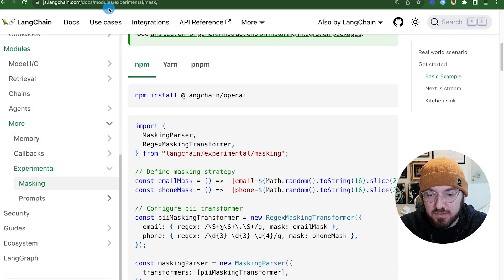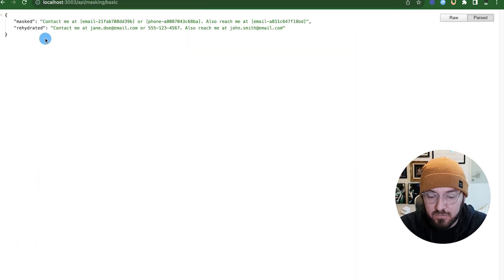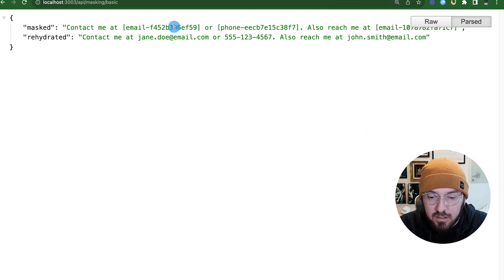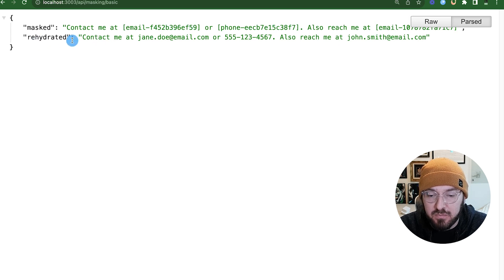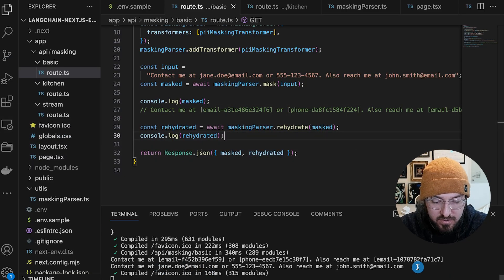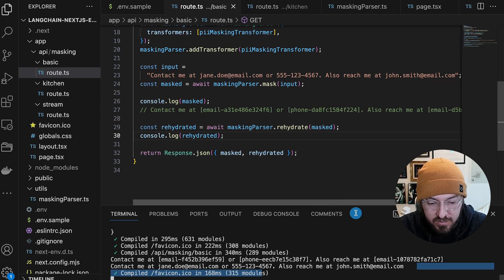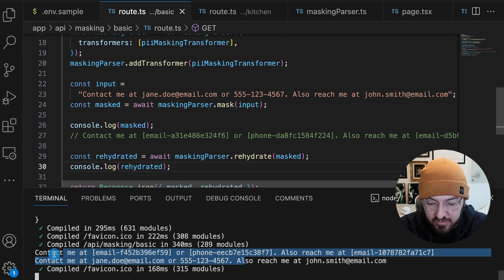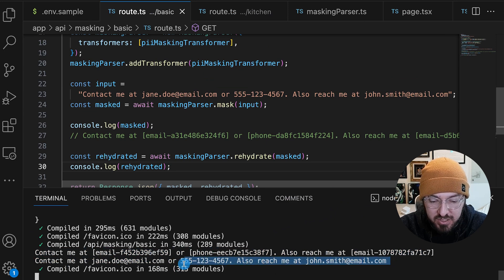Bouncing back to our browser and looking at the first example, we go ahead and refresh. We can see that the mask is actually going over the email as well as the phone number — it's catching the phone number as well. When we rehydrate, we're looking at the information coming back. In the back end console log, you can see the information being masked as well as being hydrated. We're not actually doing anything with chaining right now — we're just transforming the data before we put it into more of the pipeline.